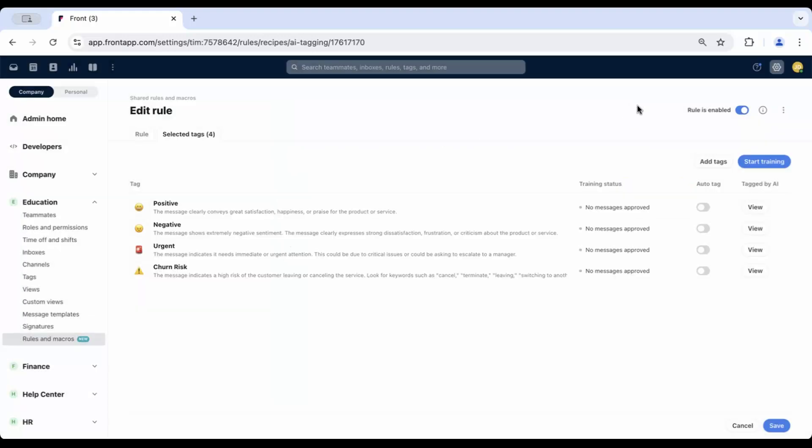To review AI-tagged conversations, click the View button for any tag in the list.